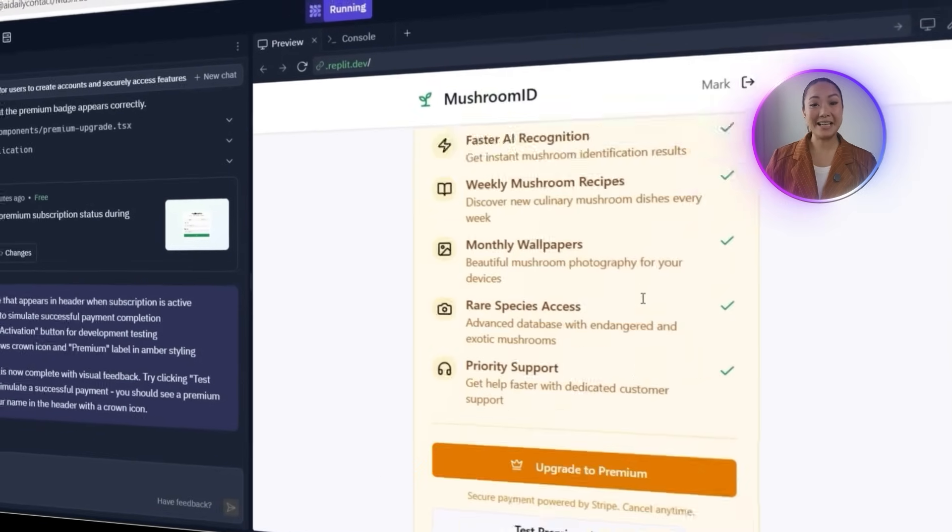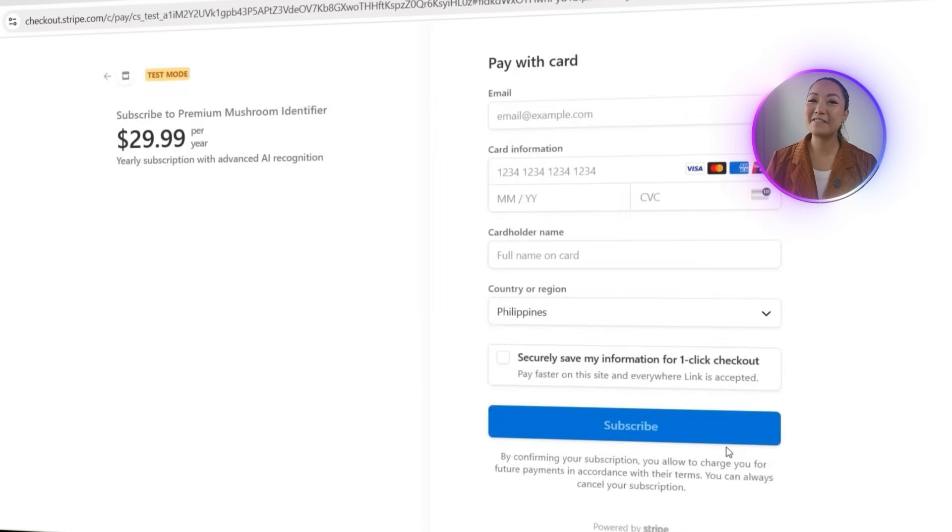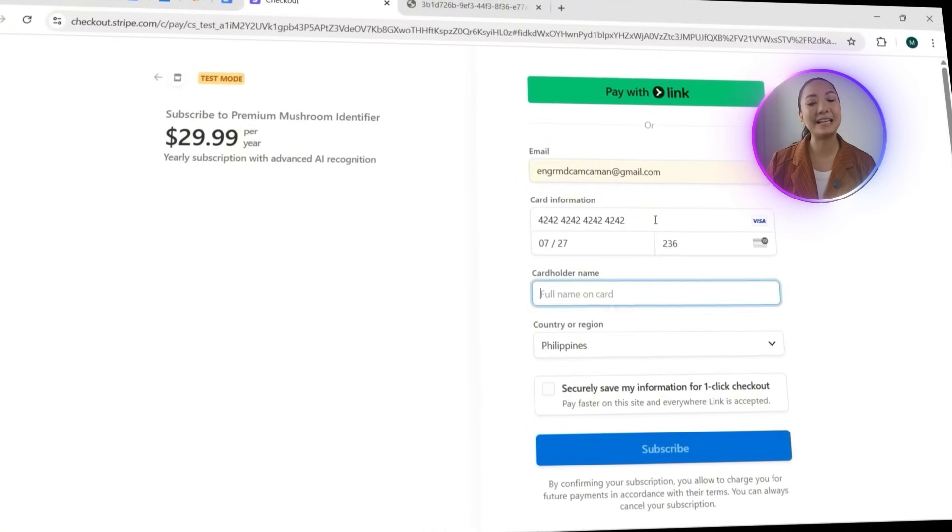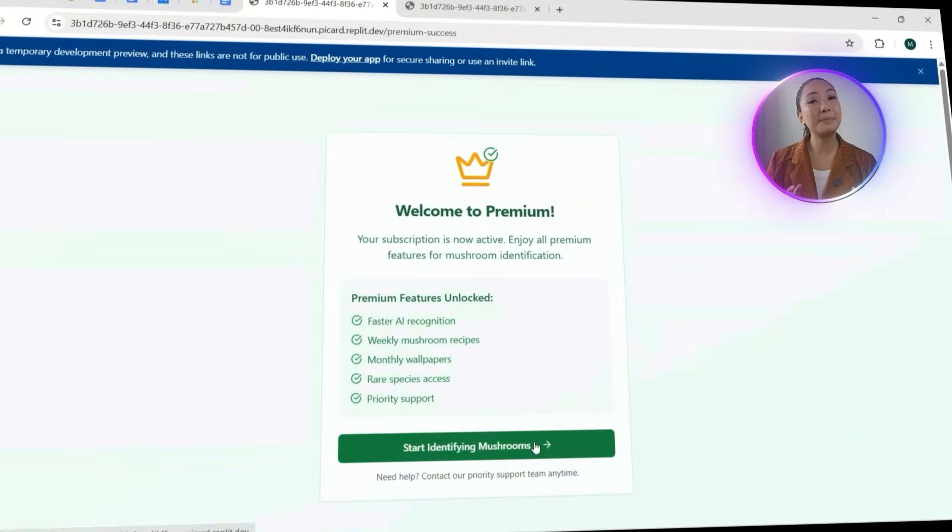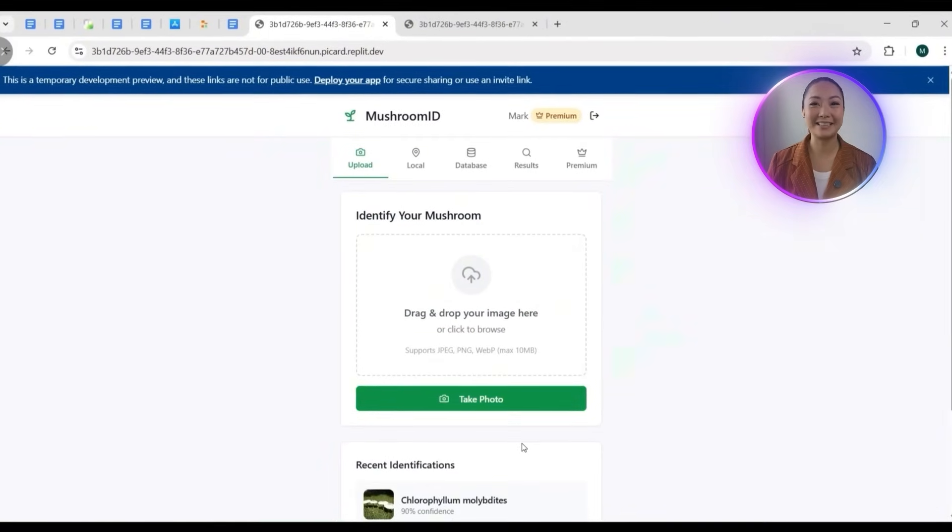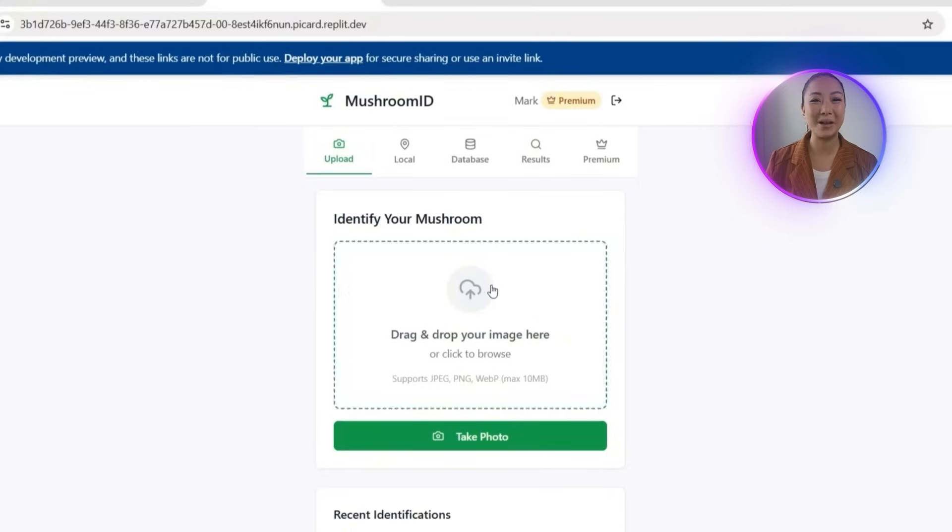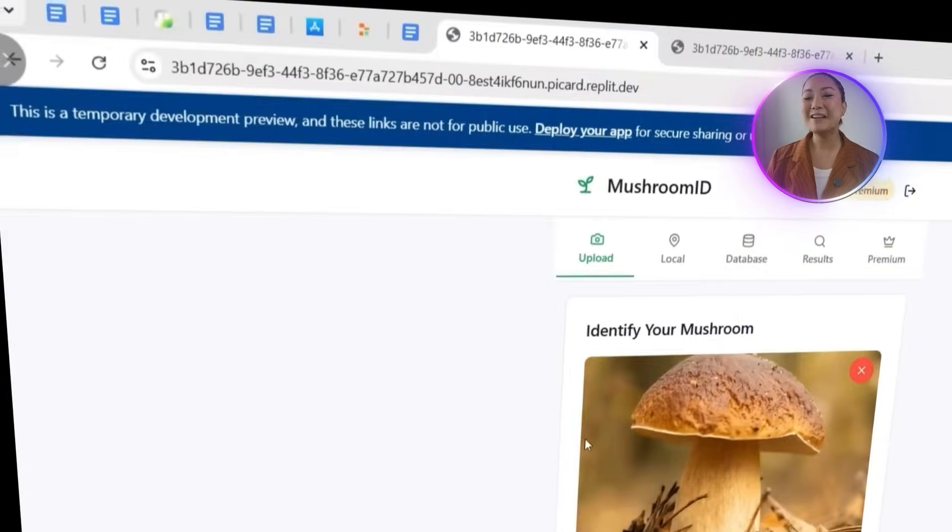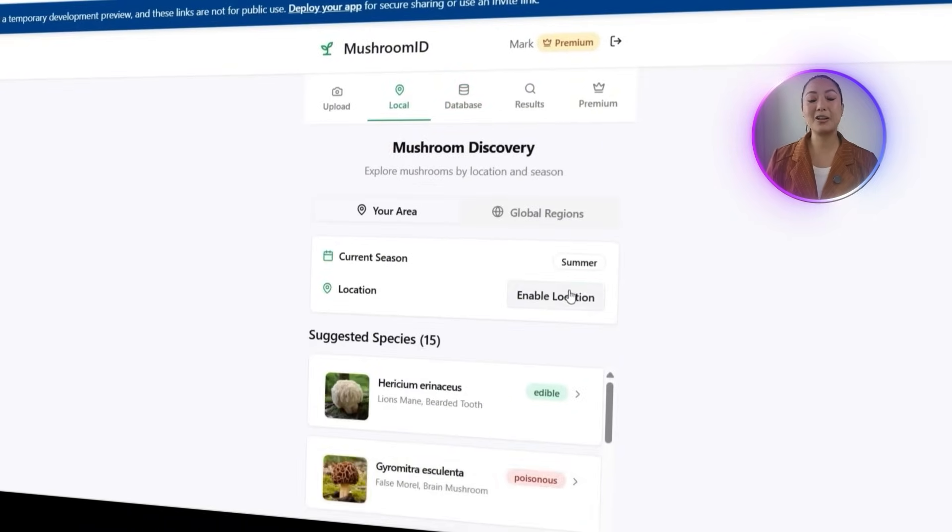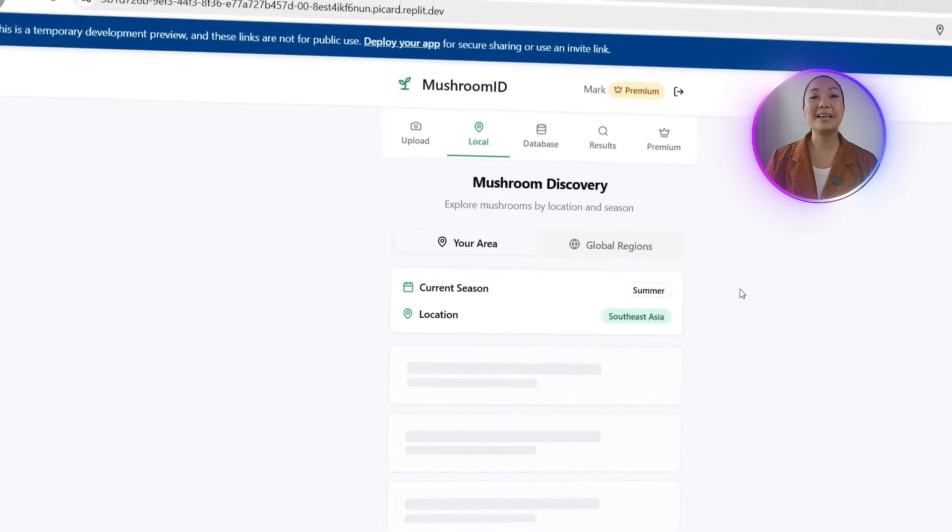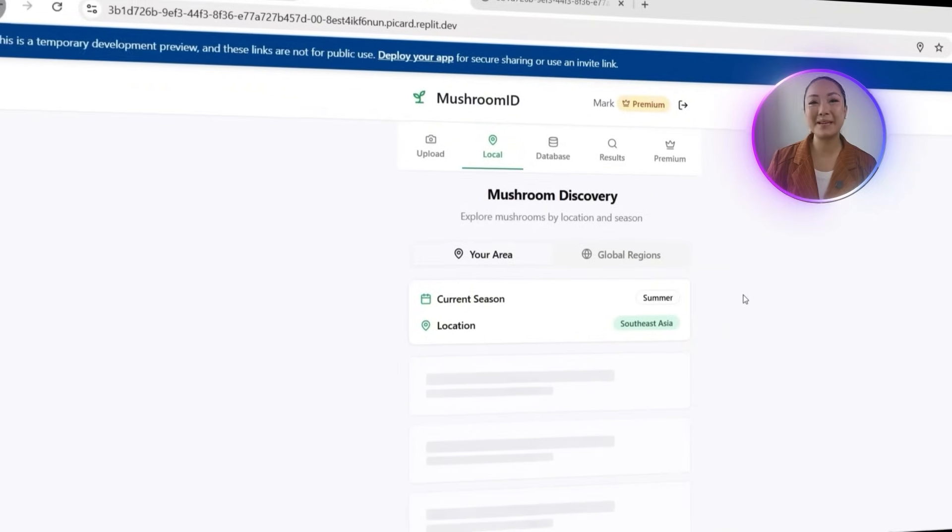Stripe checkout is now fully working. Clicking upgrade to premium finally redirects to the payment form without any issues. Using Stripe's test card, the payment goes through and premium access is instantly unlocked. A premium badge now shows on the landing page, confirming the upgrade. After testing, everything still works. The photo uploads, species detection, feature access, all smooth and responsive. The app is officially complete with working payments, accurate identification, and a clean user experience.